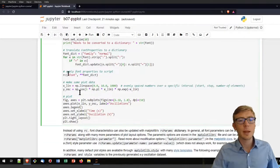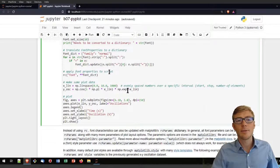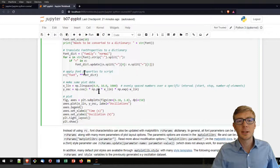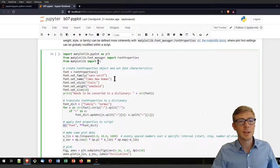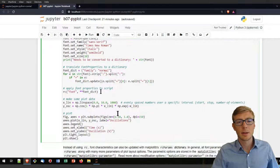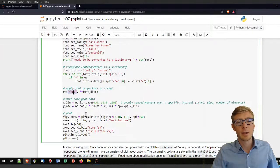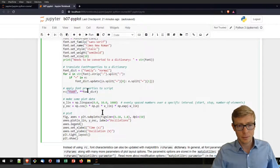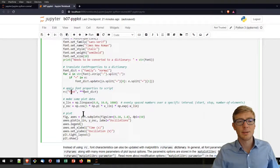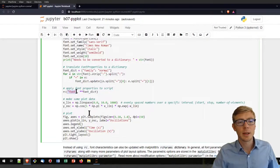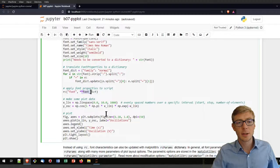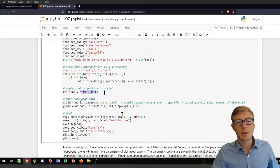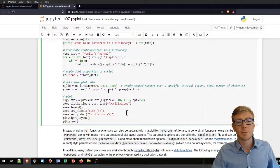To apply the font properties to a script, I'm using the RC function that I imported and I'm applying the font, and to the font I'm applying my font dictionary.